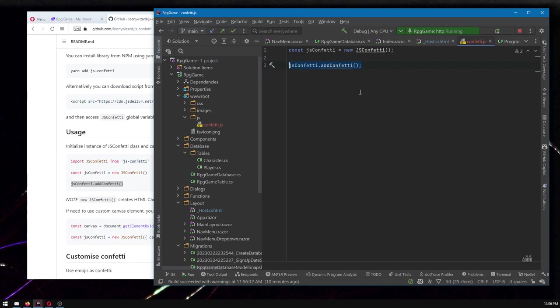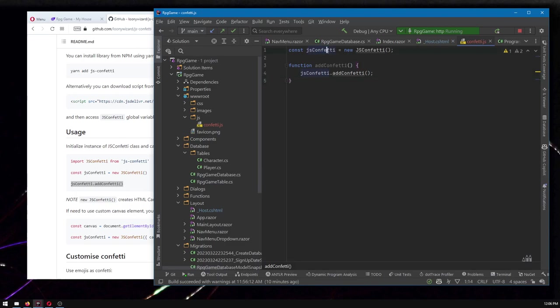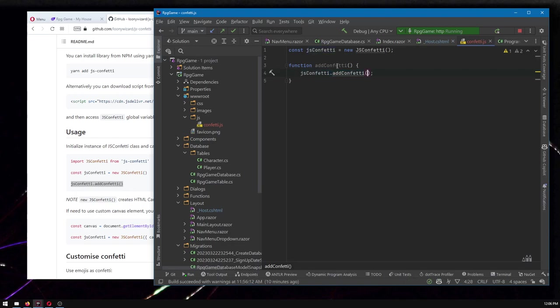And the way to do that with Blazor is we need to make some new function that we're going to call. So add confetti is a fine name, and that function will contain the logic we want, which in this case is get that JS confetti and then call add confetti on it. And that'll make it very easy for us to call the function within Razor.